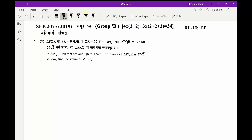ESC 2075 group B, question number 9a. In triangle PQR, PR equals 9 centimeters and QR equals 12 centimeters. If the area of triangle PQR is 27 square root 2 centimeters squared, find the value of angle PRQ.